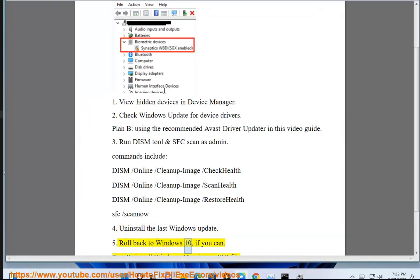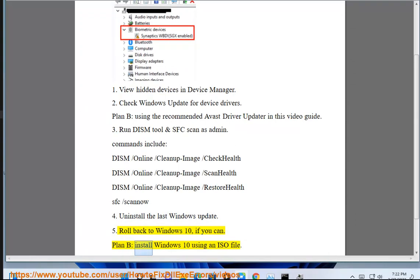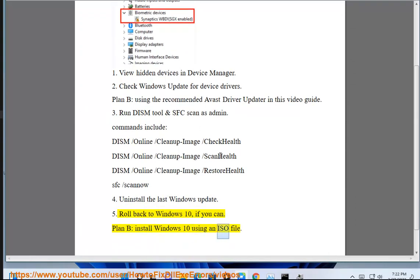Fix 5: Roll back to Windows 10 if you can. Plan B: install Windows 10 using an ISO file. Fix 6.